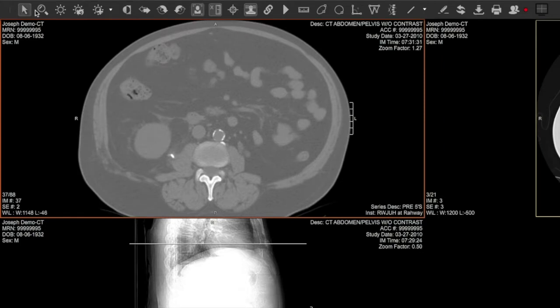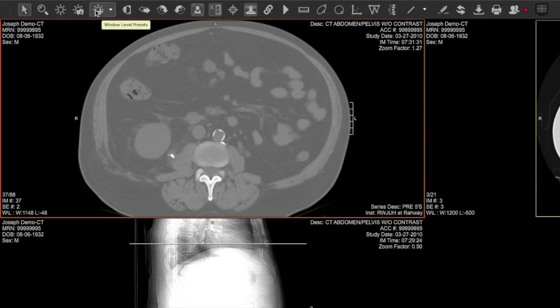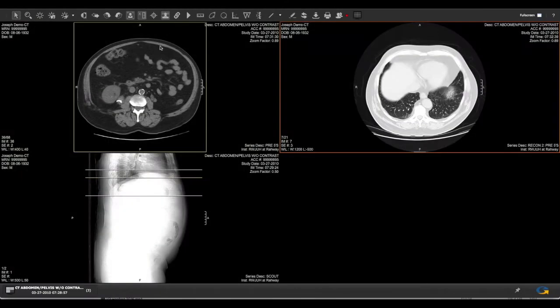Along the top of the viewer you will find many image manipulation tools. Hover over each one to see a pop-up description of what it does. Although many of them are designed for physicians, don't worry about breaking anything — you can't. Nothing you do will be permanently saved to your record.